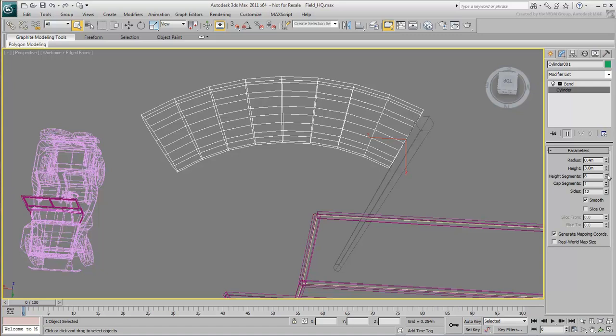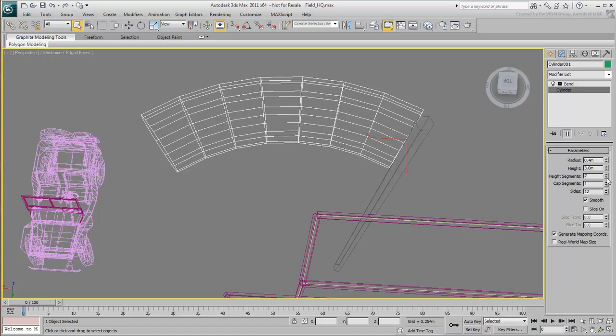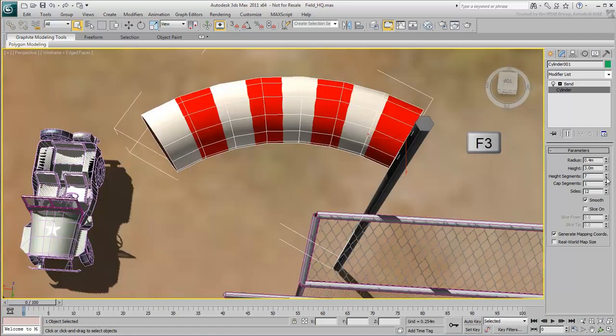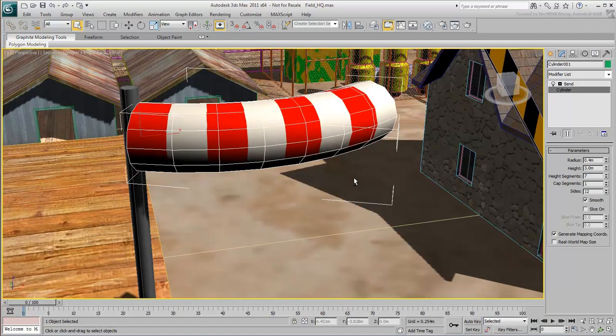The more segments you add, the more polygons the object has. It's up to you to find the ideal value based on the work you're doing. Press F3 again to display shaded surfaces.